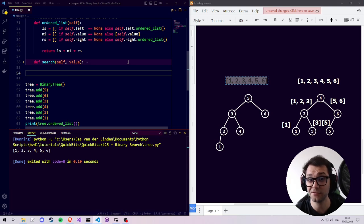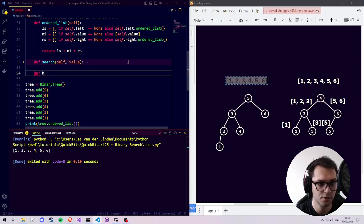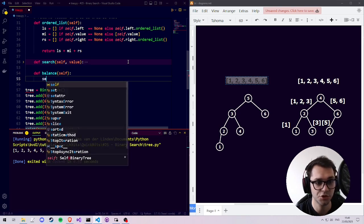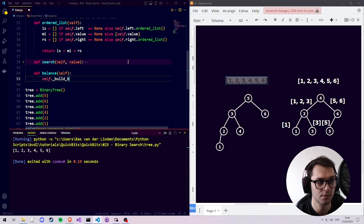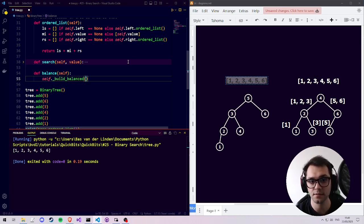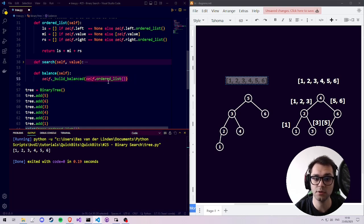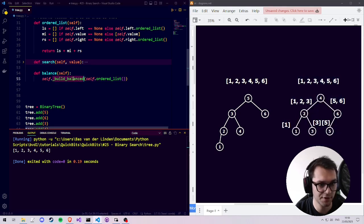Let's start by creating a function called balance which someone using a binary tree can use to balance the tree. The function balance doesn't take in any values. The balance function calls another function we're going to make called build_balanced, which takes in the ordered list. Let's now create the private function build_balanced, which is going to build our tree according to the ordered list just as we did in our diagram.